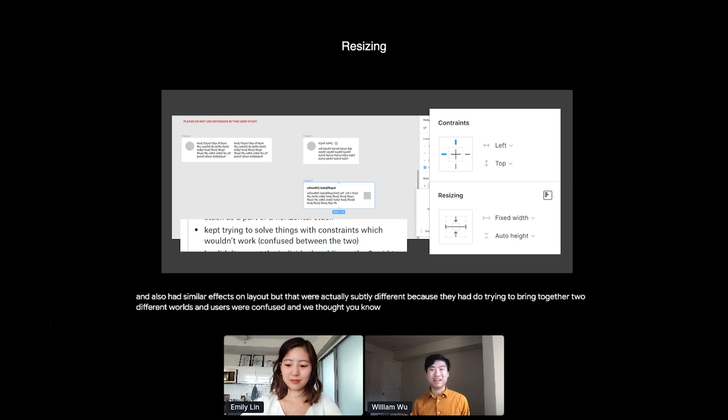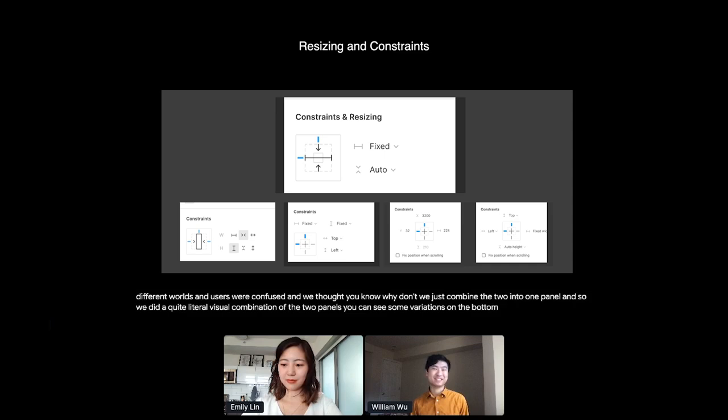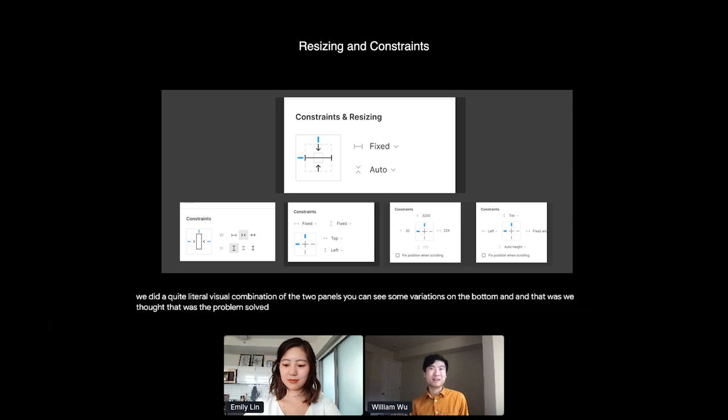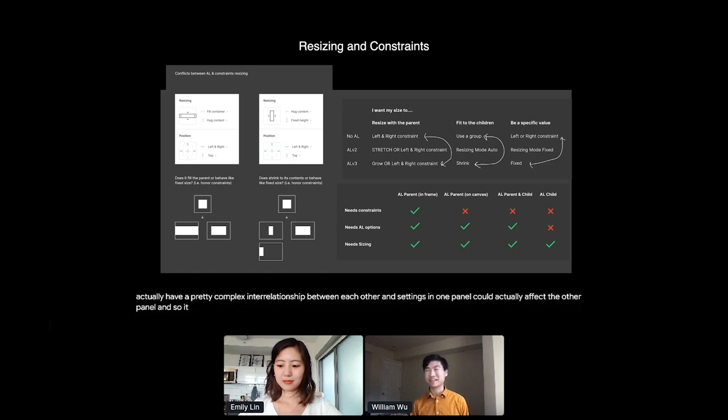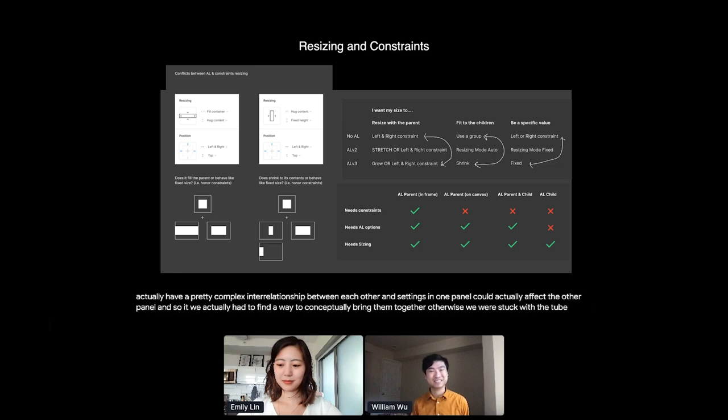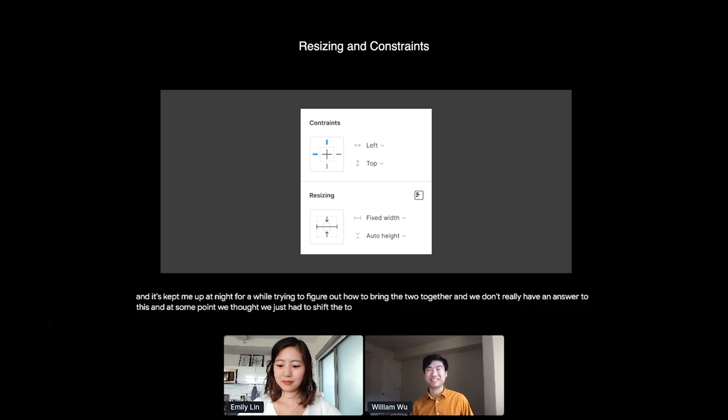And we thought, why don't we just combine the two into one panel? And so we did a quite literal visual combination of the two panels. You can see some variations on the bottom. And that was, we thought that was the problem solved. But it turns out that under the hood, there's actually some more going on. The two panels actually have a pretty complex interrelationship between each other. And settings in one panel could actually affect the other panel. And so it wasn't just the problem of combining the two visually. We actually had to find a way to conceptually bring them together. Otherwise, we were stuck with the two panels. And this kept me up at night for a while, trying to figure out how to bring the two together. And we didn't really have an answer to this. And at some point, we thought we just had to ship the two panels side by side, that we just had to bite the bullet, and users could just figure out the complexity, and we'd move on.